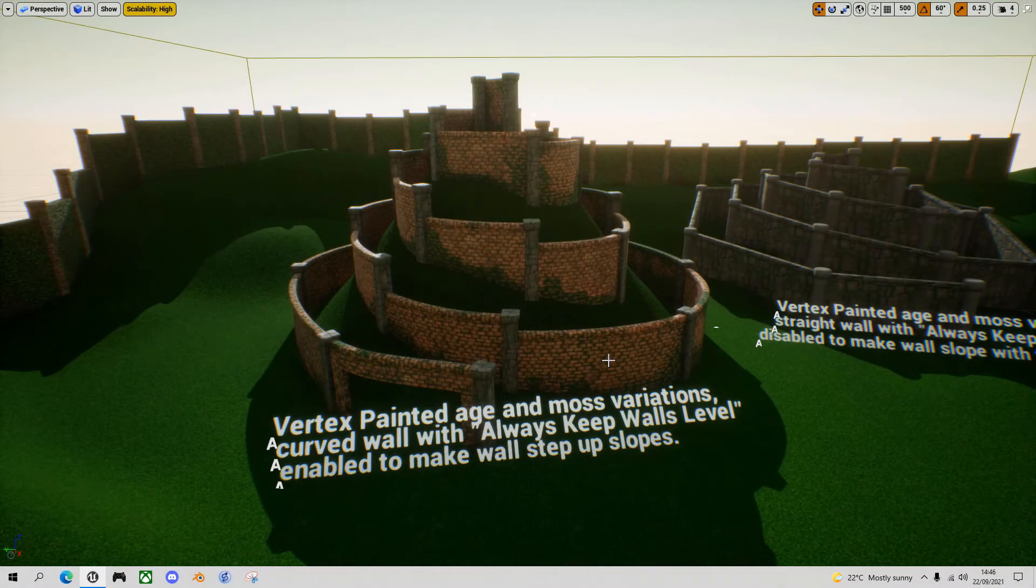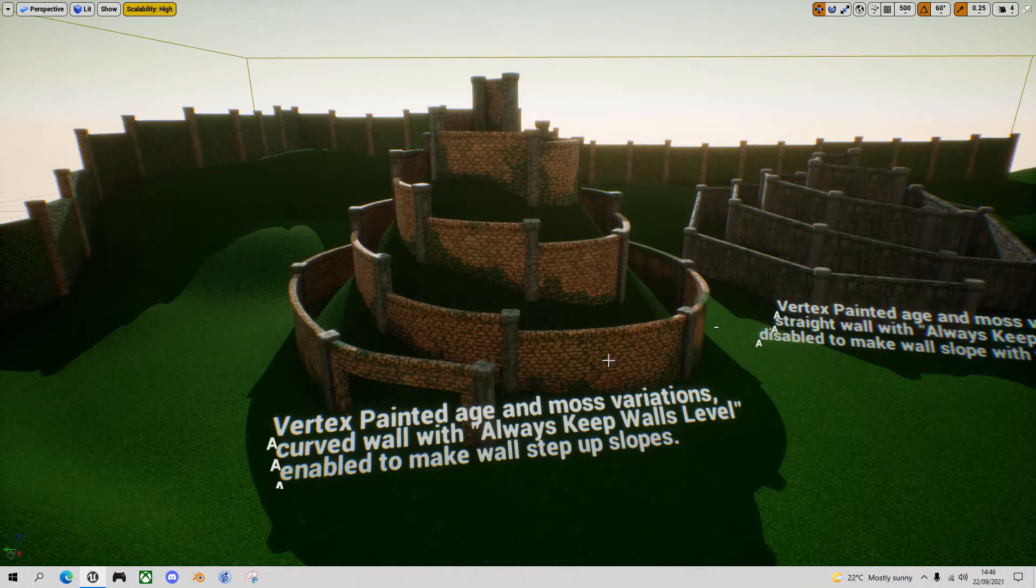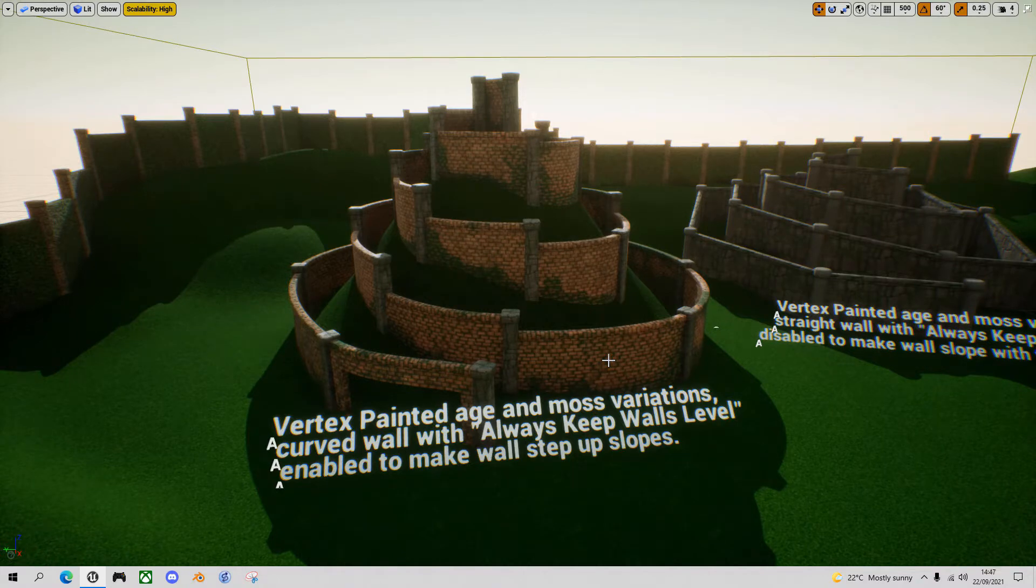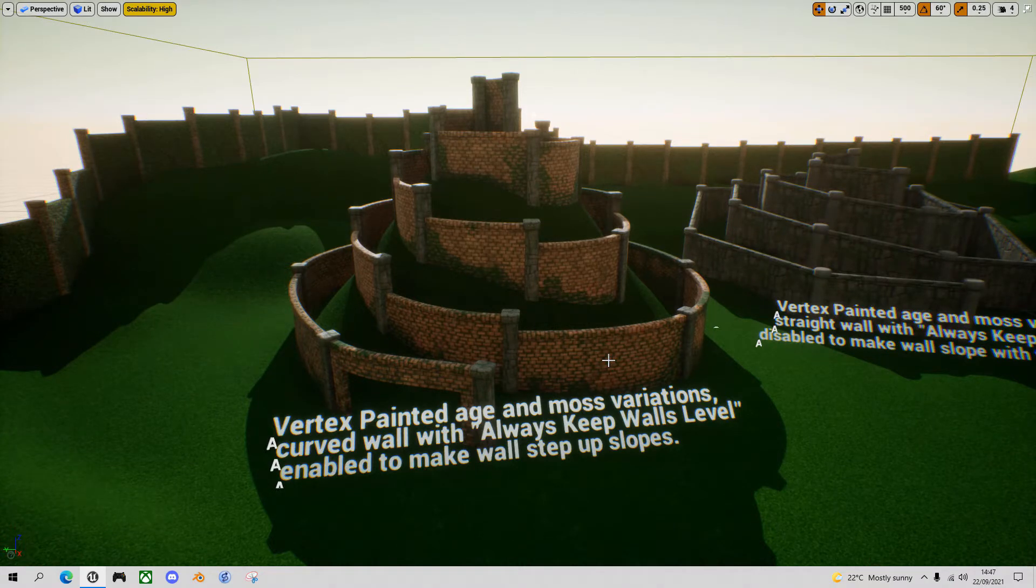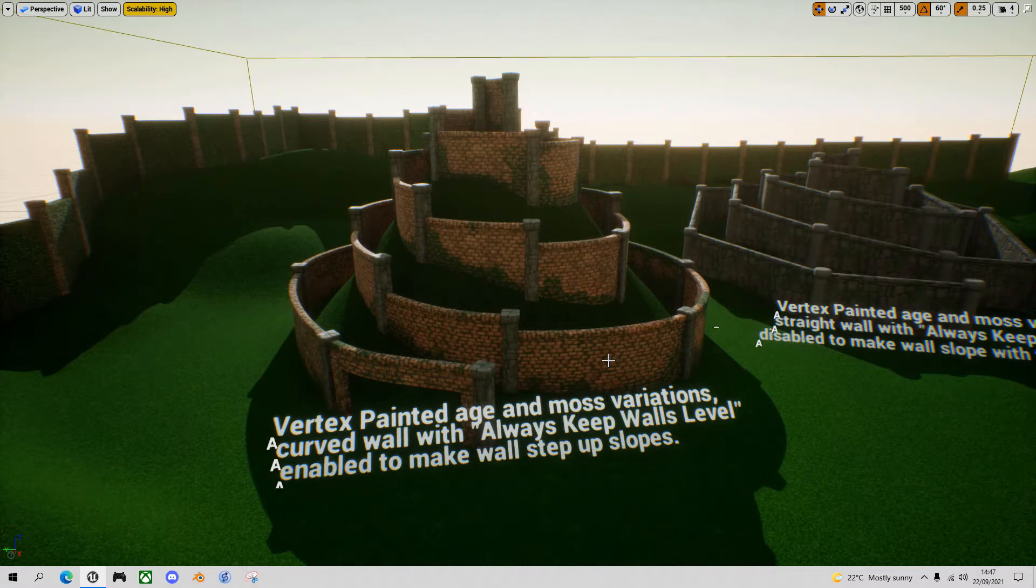Hello games developers and level designers using Unreal Engine. In this occasional series I'm going to look at free assets and how you can use them in your project. I'm going to start off today with this procedural spline wall system.